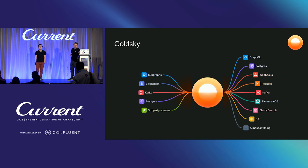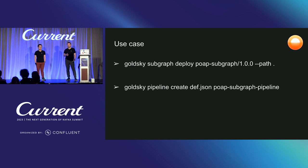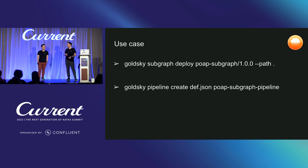And so the use case that we want to explain today looks very simple. So Goldsky has a CLI that allows you to deploy things like subgraphs and pipelines. And you can see in the first command, we deploy a subgraph, very simple. And then we deploy a pipeline that uses that subgraph as a source. So this sounds very trivial, but we spent a lot of time building this in a way that's fully automated and fully self-serve. Let's dive in.